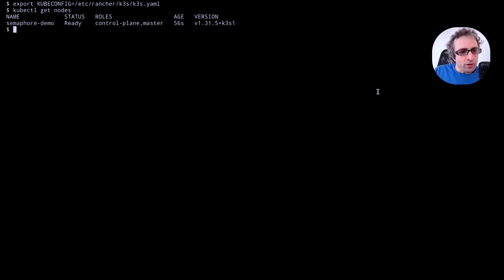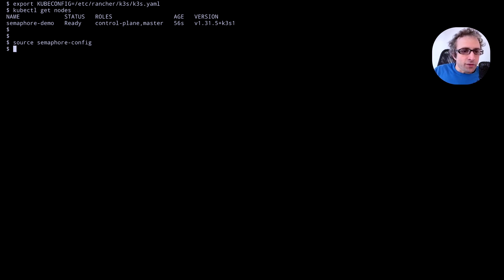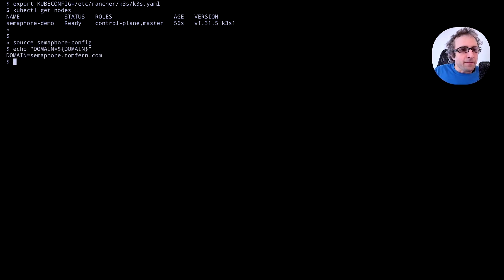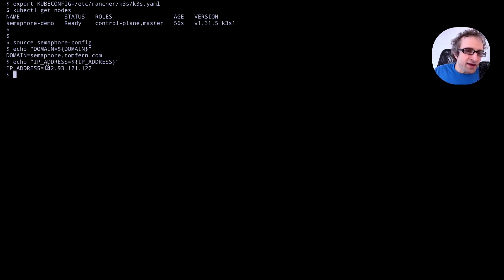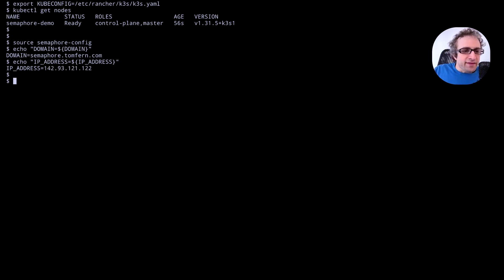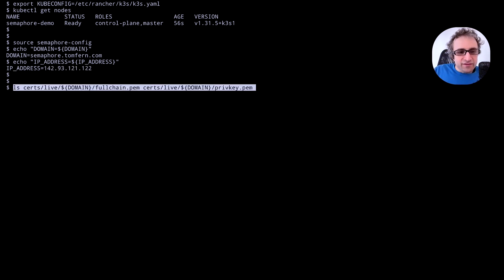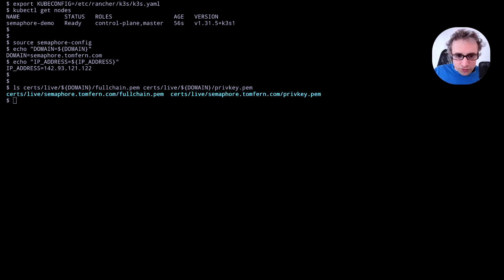We only have one node but it's enough to run semaphore in single node operation. So before going on let's run a quick sanity check. First ensure we have source our config file, that the domain variable is defined, that the IP address variable is defined and is correct. This should be the server address and that the certificate file exists, both the private and the public certificate file should exist.